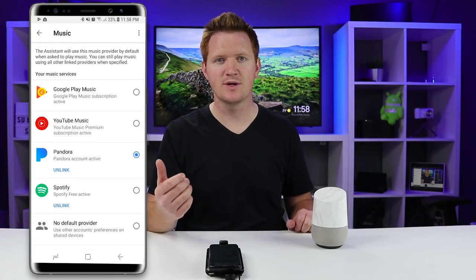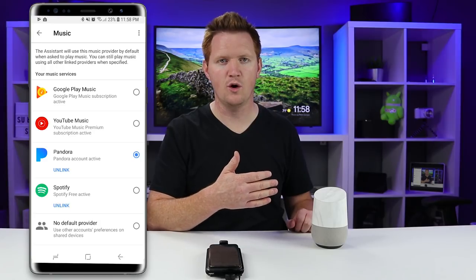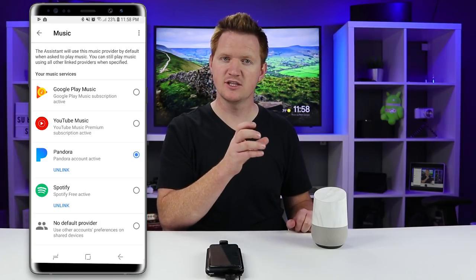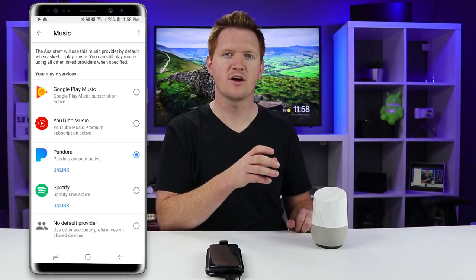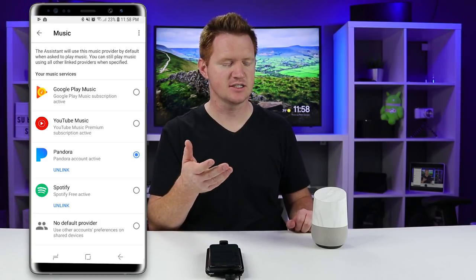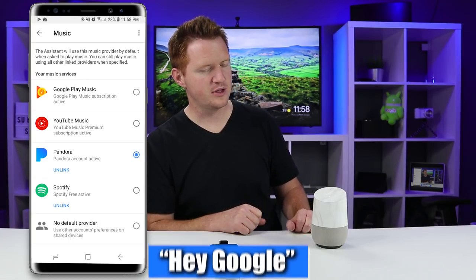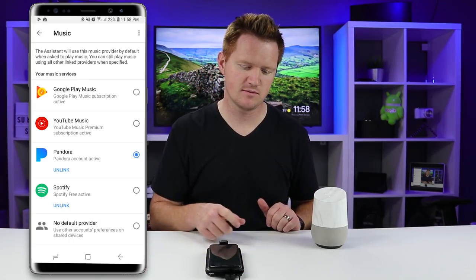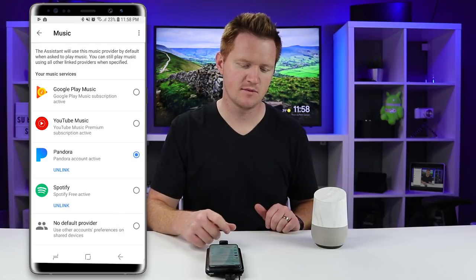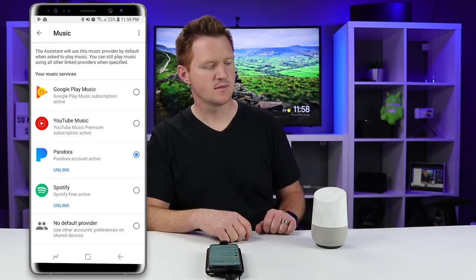If you want to play music from a different service than the default, all you need to do is ask Google Home to play the specific music from a certain service, like this: Play Postal Service from Google Play Music. — Here's The Postal Service on Google Play Music.